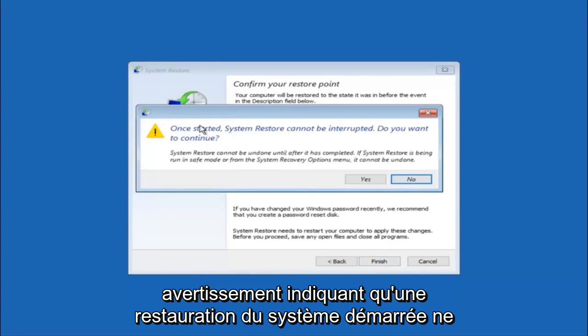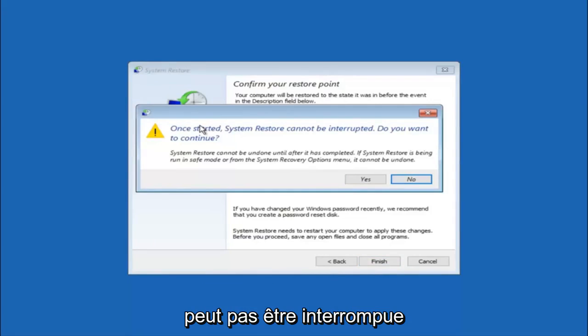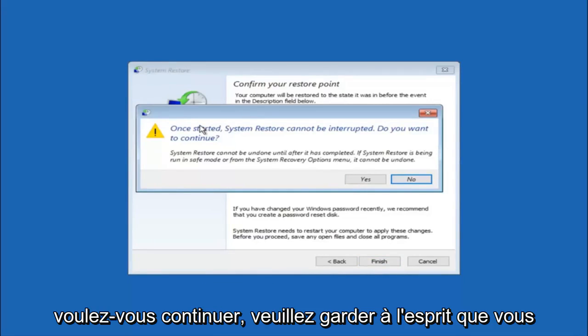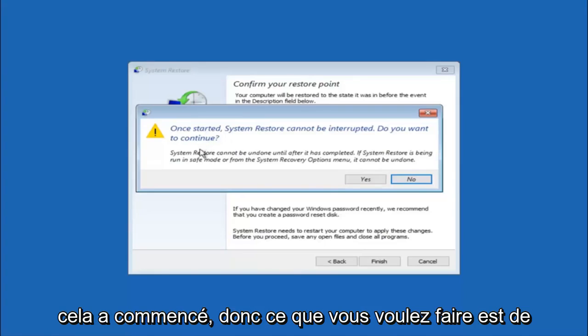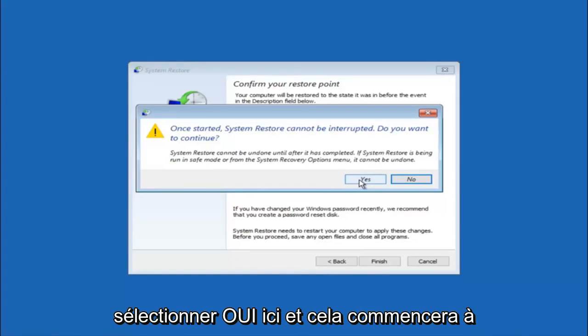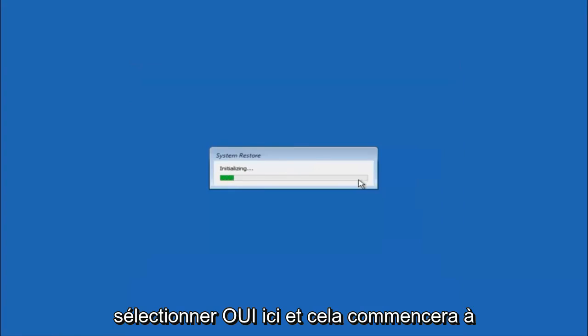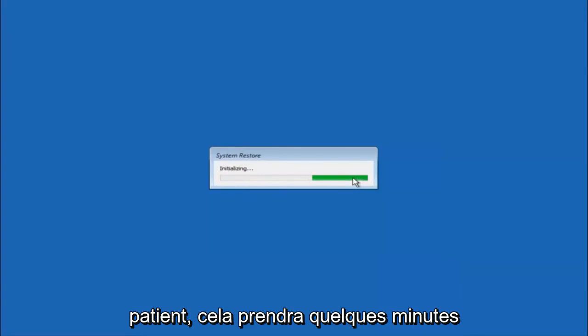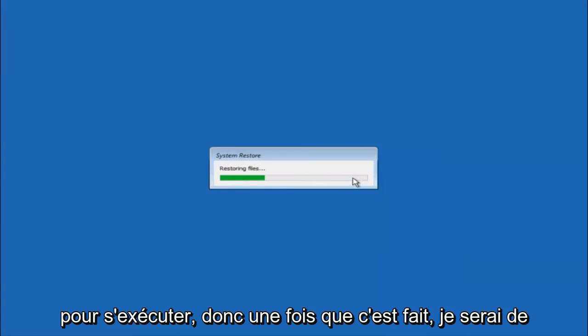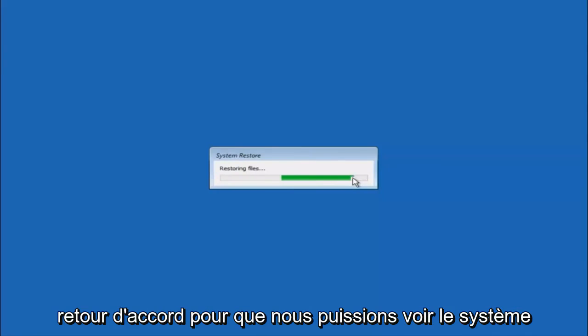And then you'll receive a warning saying once started system restore cannot be interrupted. Do you want to continue? Please keep in mind you cannot interrupt the system restore once it has begun. So what you want to do is select yes here. And this will begin to initialize the system restore. So just be patient this will take a couple minutes to run. So once it's done I will be right back.